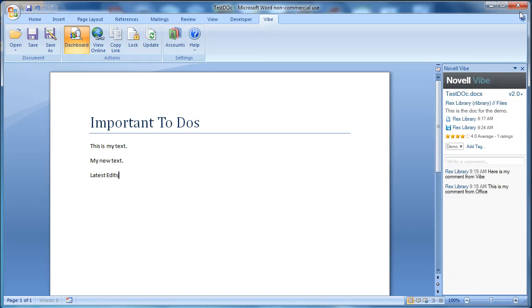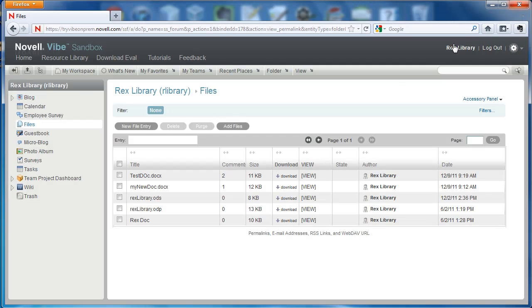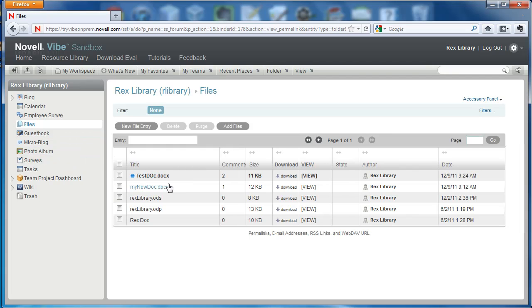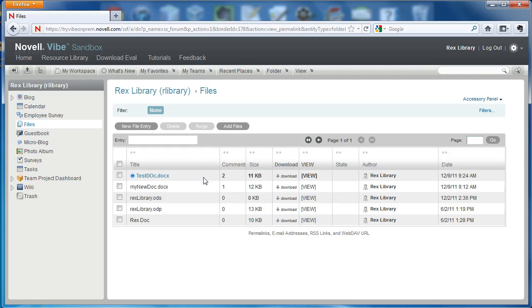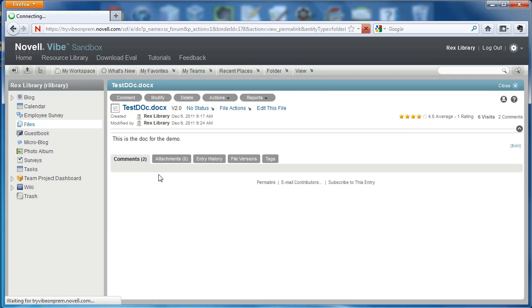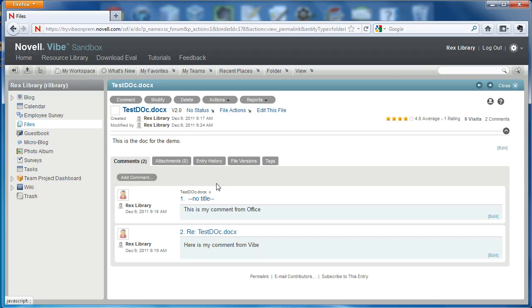I'm going to go ahead and close the document now. And then we're going to refresh our files folder here in Vibe. So here we see that it has two comments. It tells us when it was last modified. I can select the document and actually read all of the information that we've added to it. We even added a document description. This is the doc for the demo.